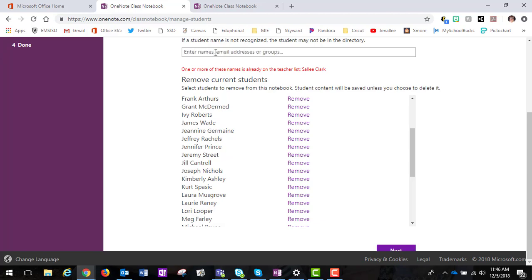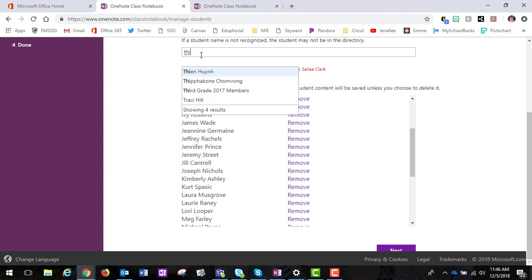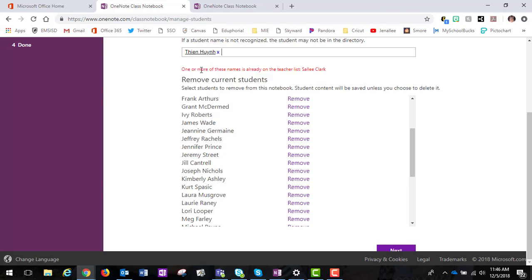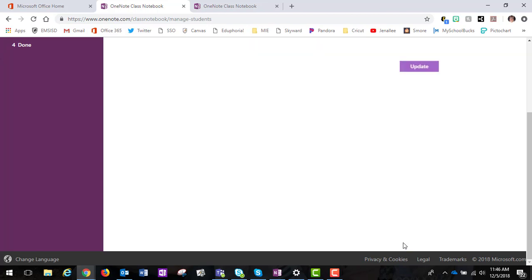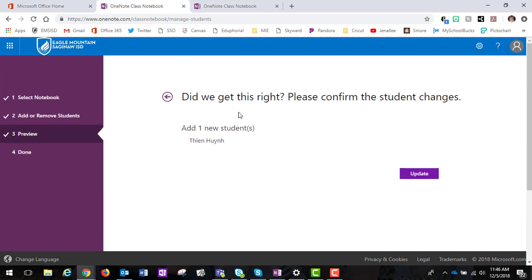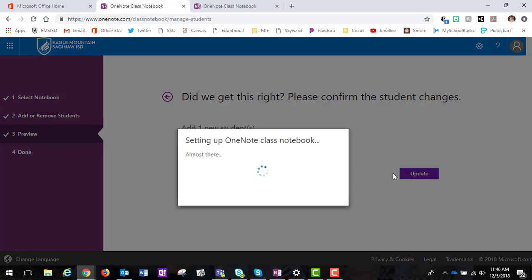This student is already in the notebook so I'm going to have to choose someone else. When I pick someone else and it says are you sure this is correct, click update and then it will set that notebook up and it is now adding that student to the notebook.